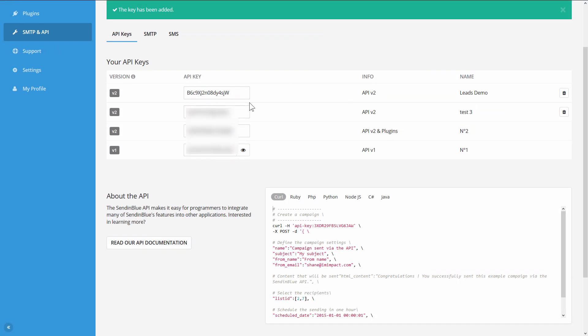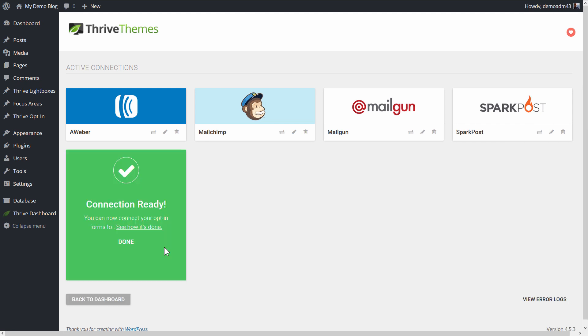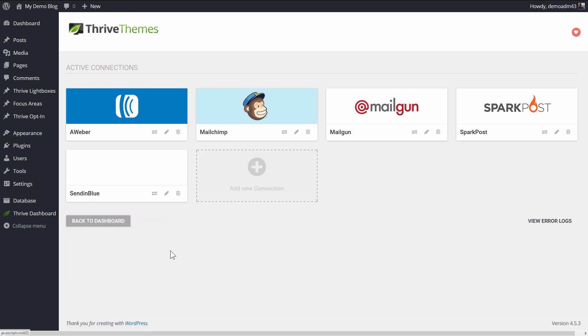As you can see right here this key has been added. All I do is click into the field, ctrl C to copy the key, and then ctrl V to paste it in here, and I click on connect. There we go, this is already ready to use.